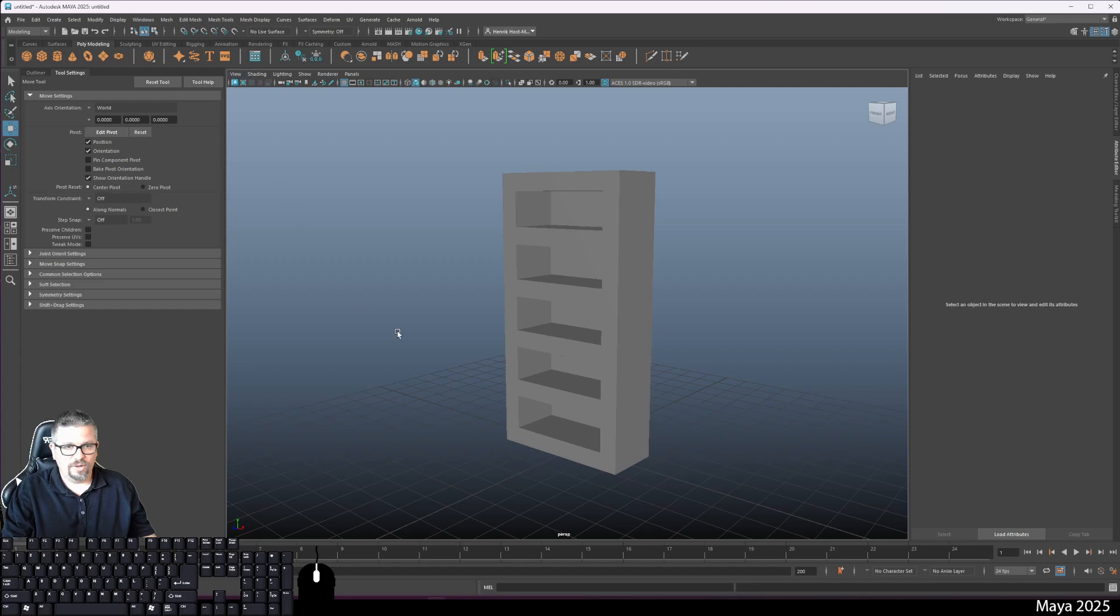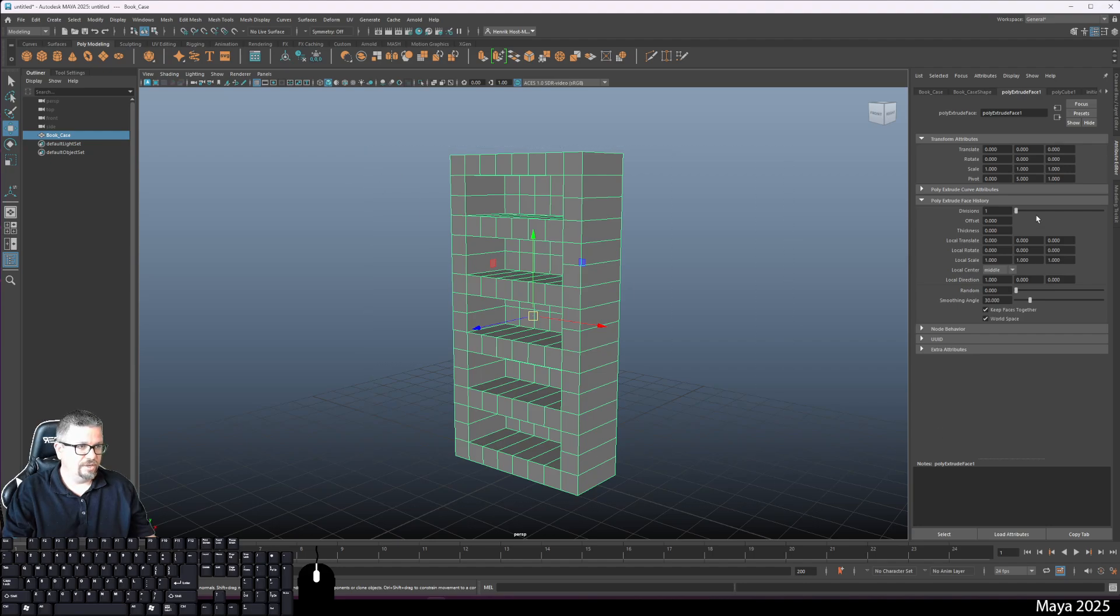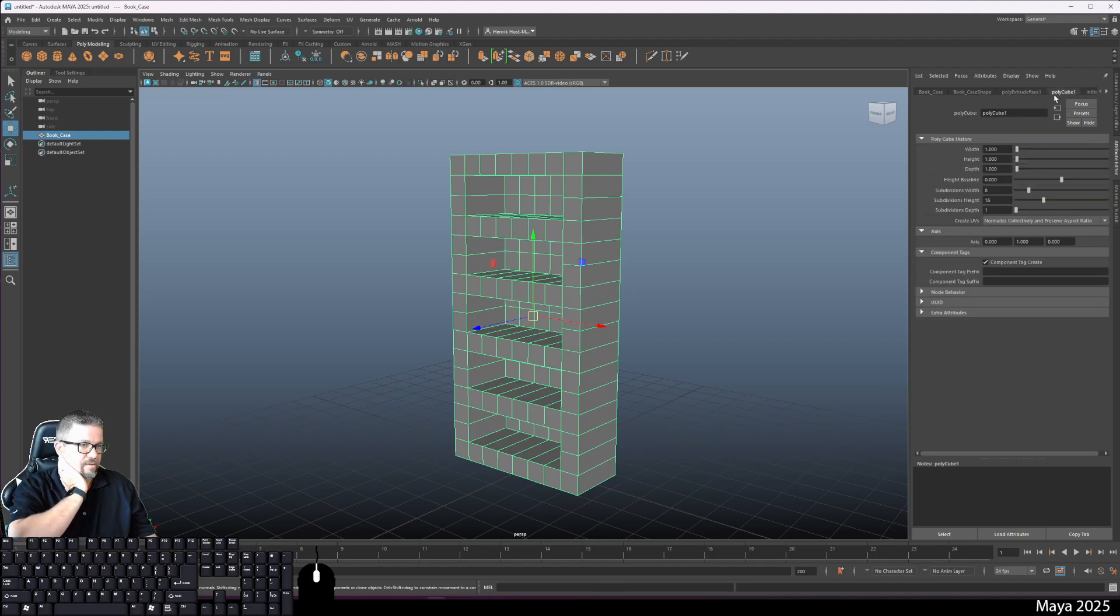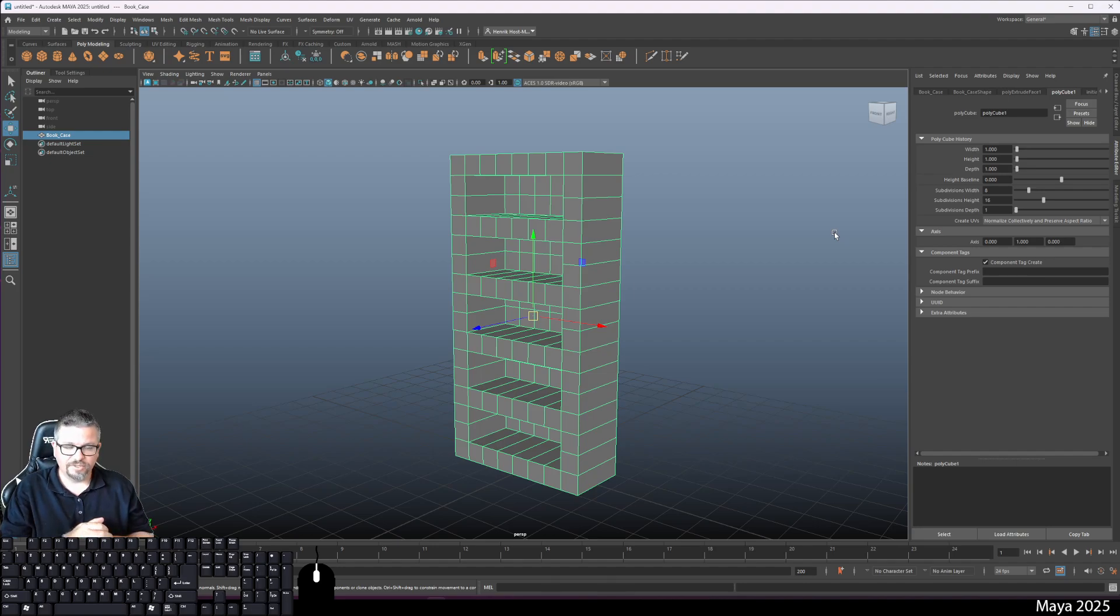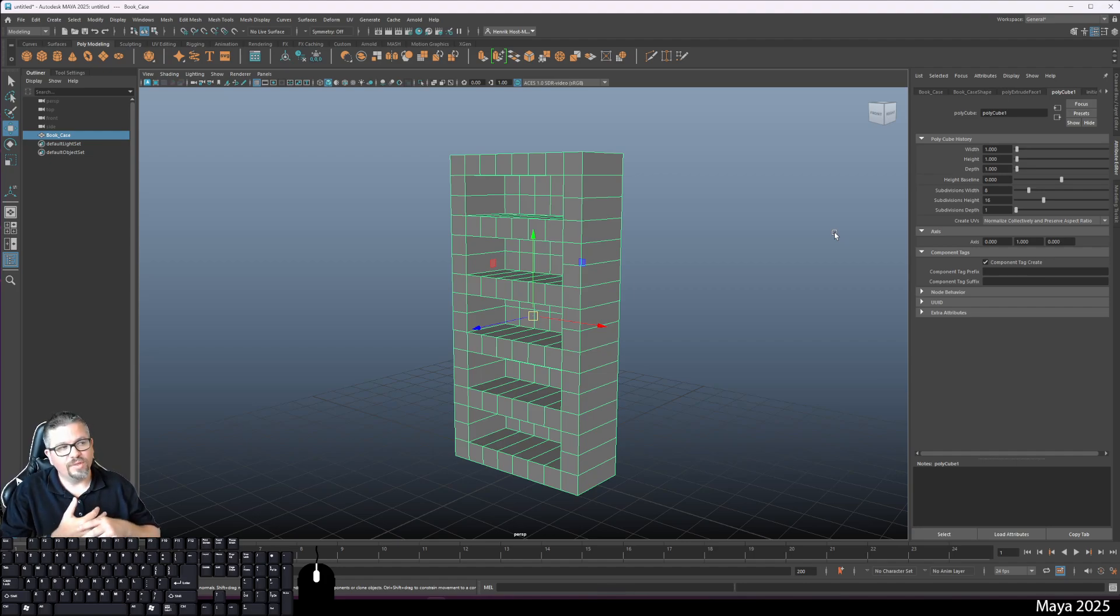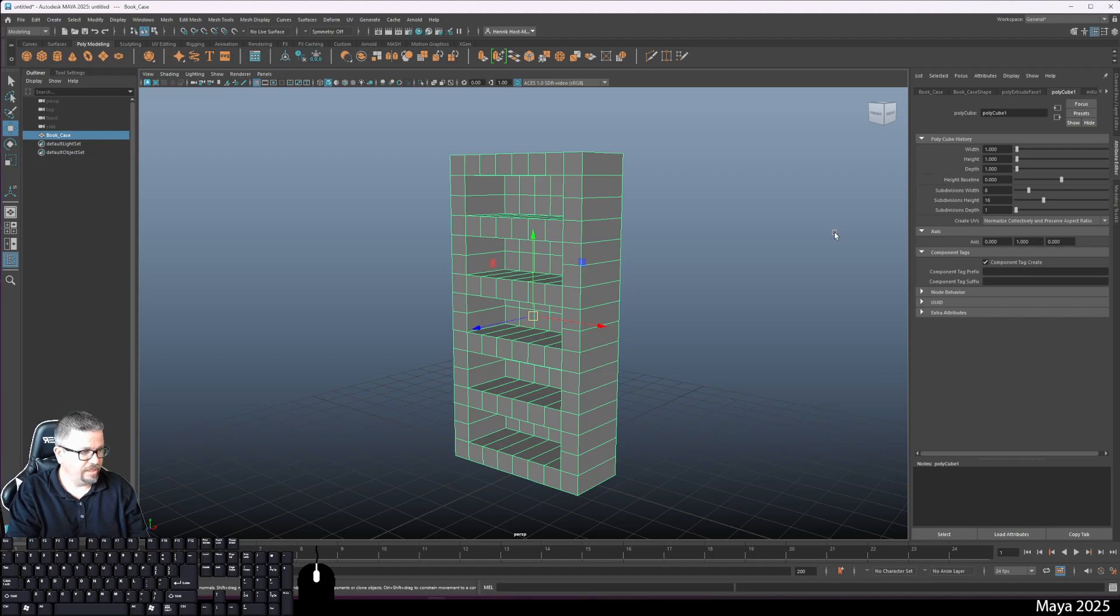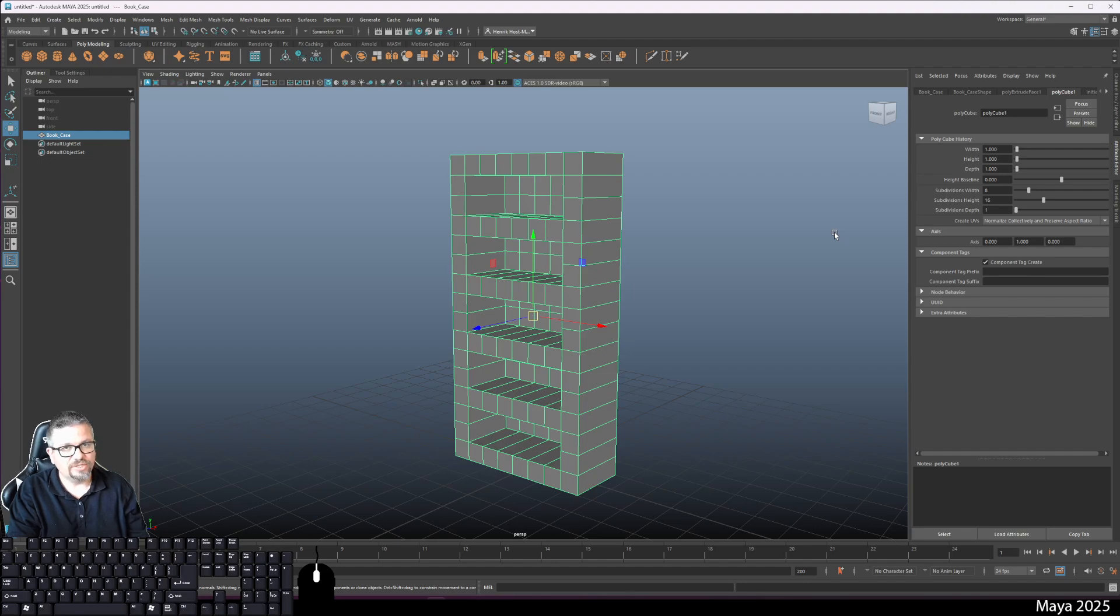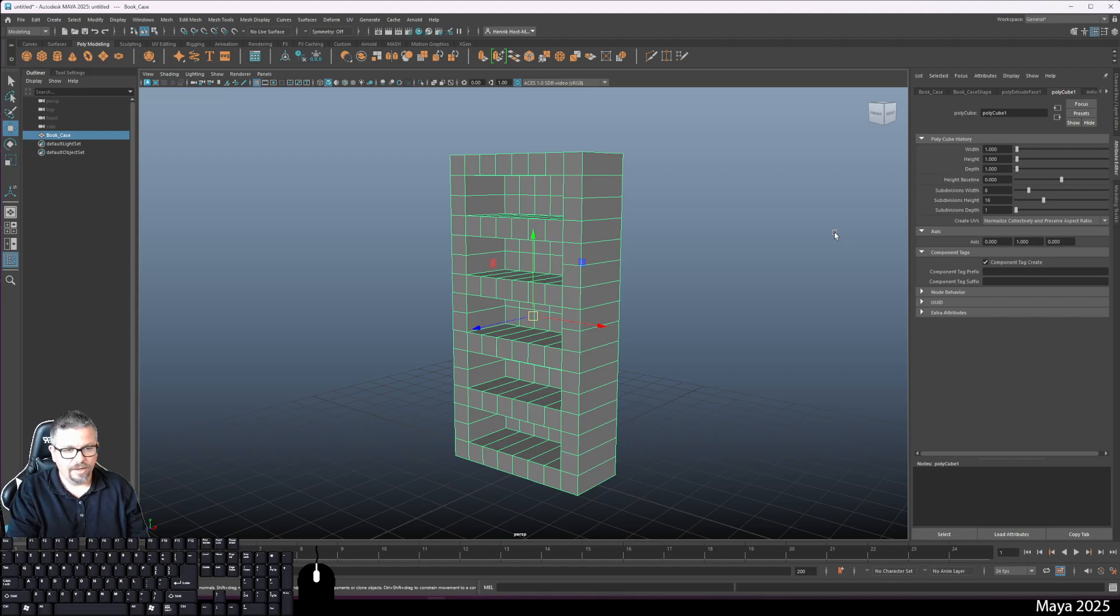Screenshot your model with your attribute editor open so I can see the subdivisions width and height under the poly cube. Thank you so much, I hope you enjoyed it. If you do have any additional questions, please don't hesitate to reach out to me. Canvas is the quickest and easiest way to get ahold of me. I look forward to seeing you in the next video. Thanks.